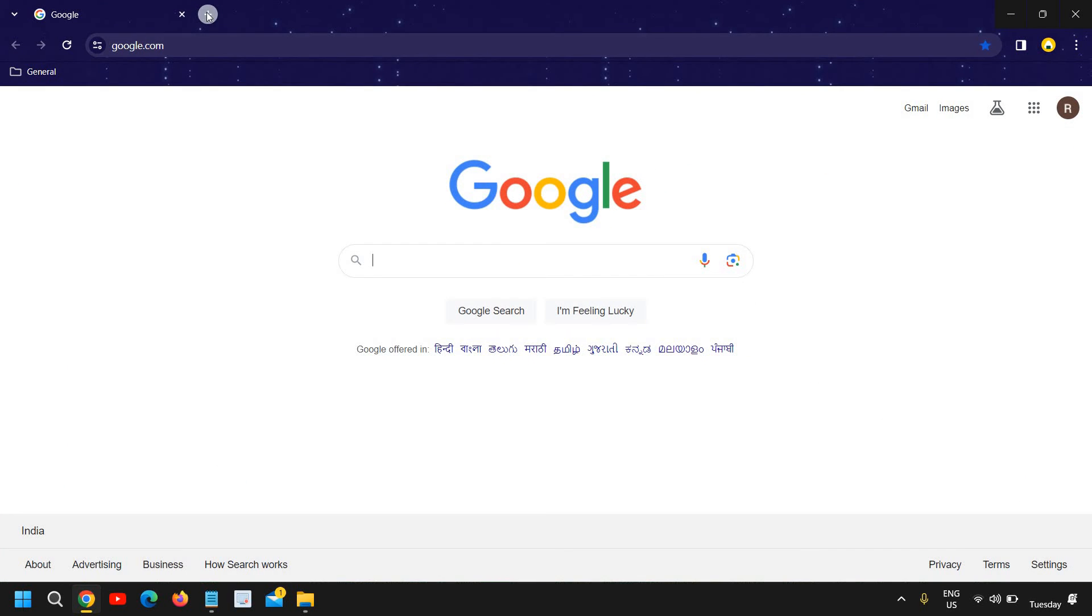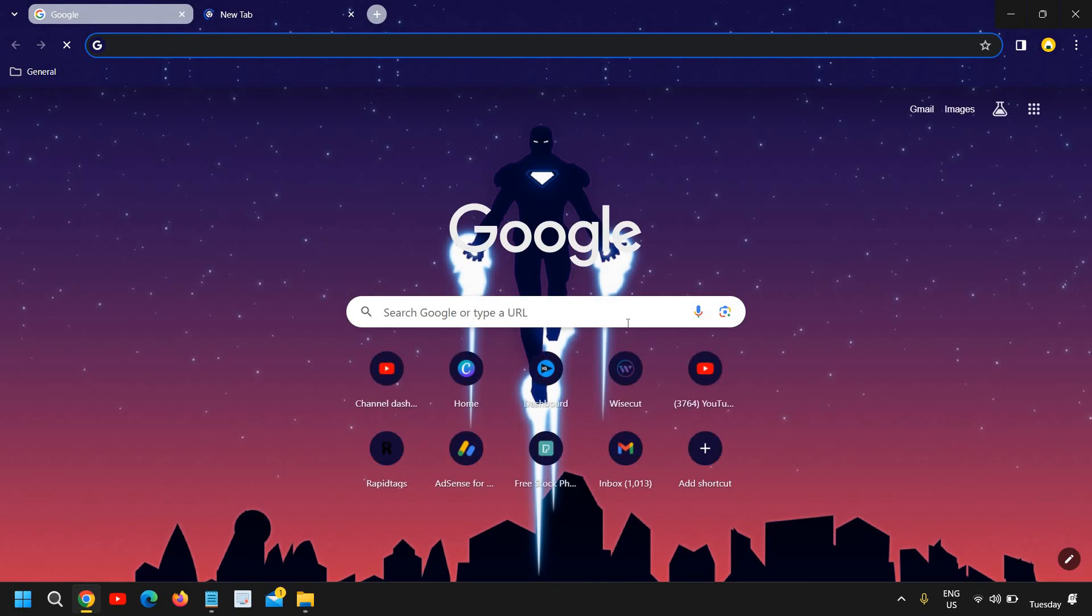And I can see the theme has been changed and it really looks great. So this is how you can change the theme.